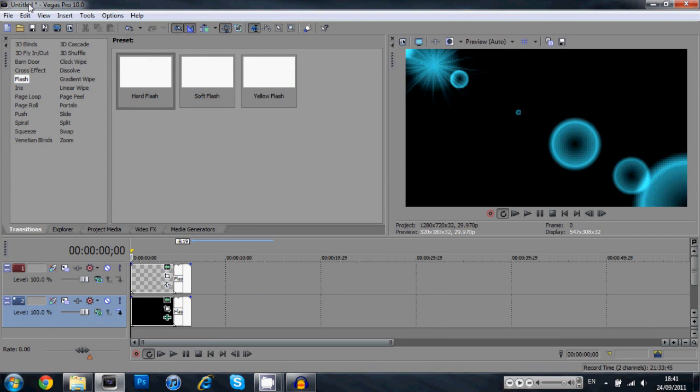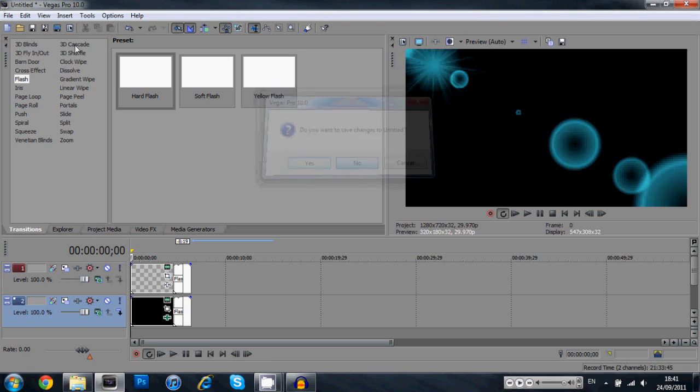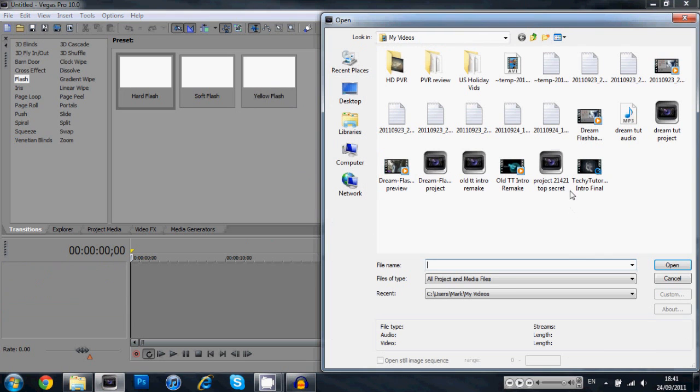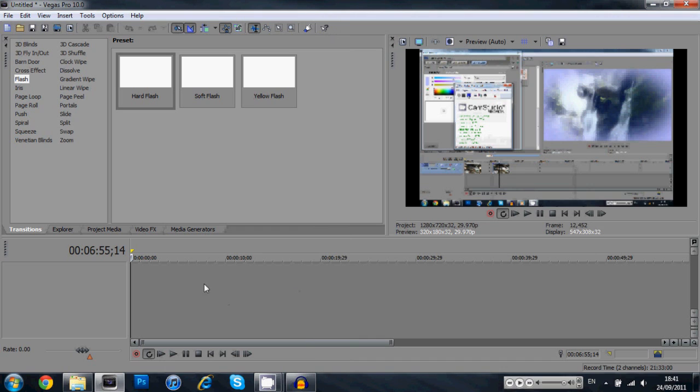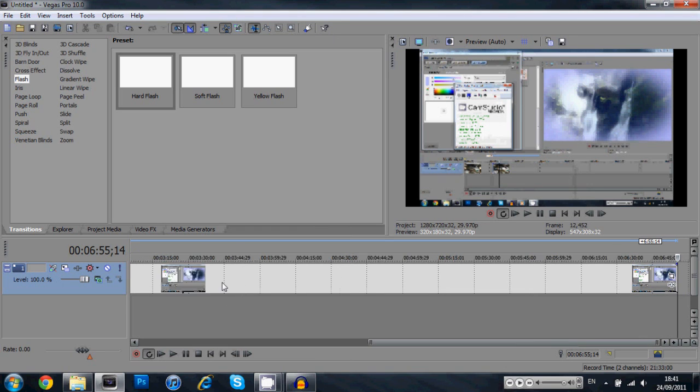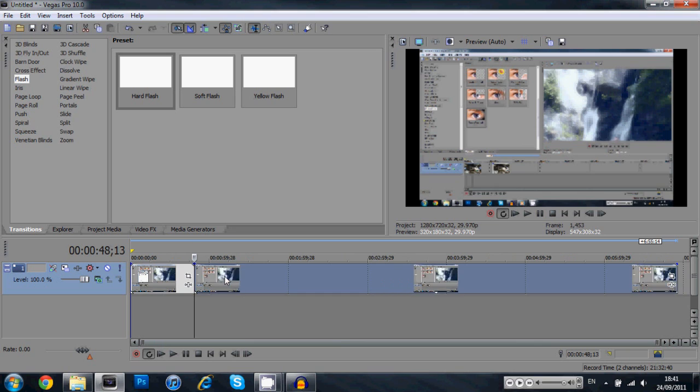Now since I still have a minute or so left before this gets really long, I'll show you guys how to bring it into your videos. So once you have it rendered, you're going to open up your project. Okay, this is big.